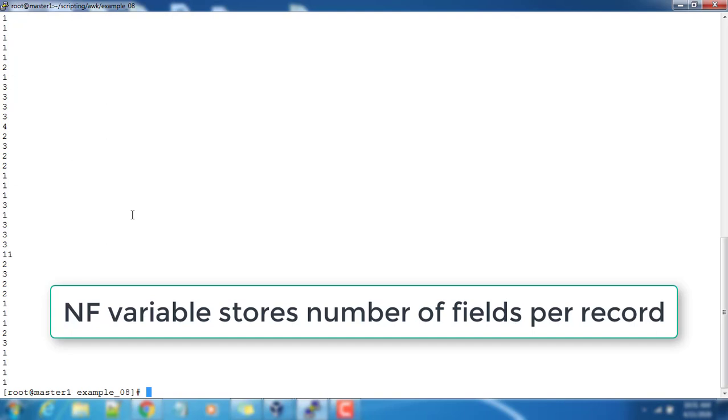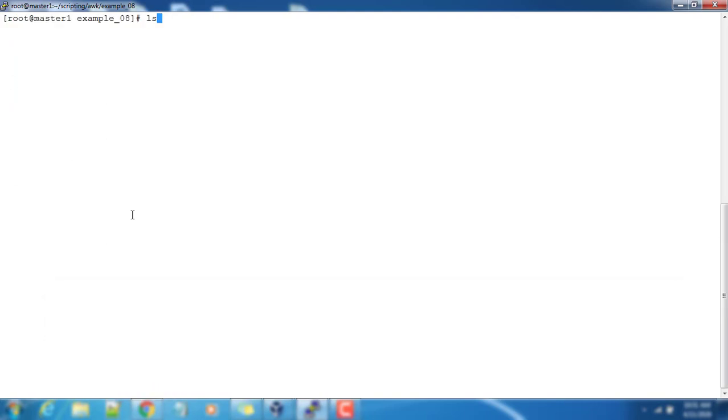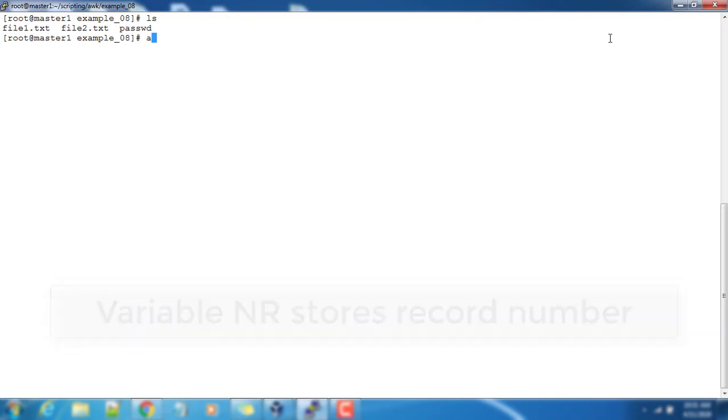Next we have another variable called NR. NR stands for record number or number of records. It will print—in our case, print NR, then file1.txt.